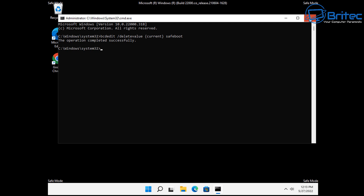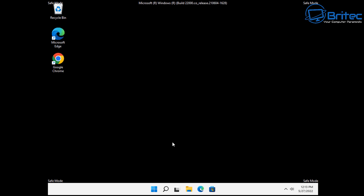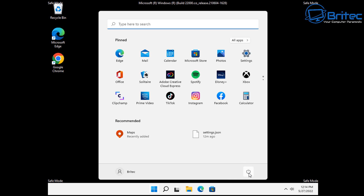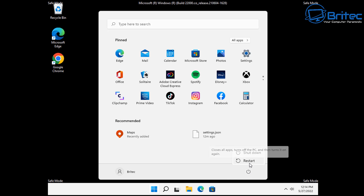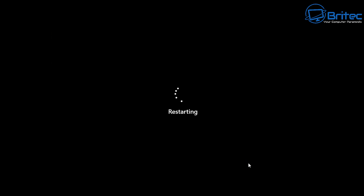Once you restart the system, it should boot straight back into your normal desktop. Let's go ahead and give this a go. I'm going to go to the power button and restart, and then it should restart the system and you should start seeing the login screen coming up very shortly.